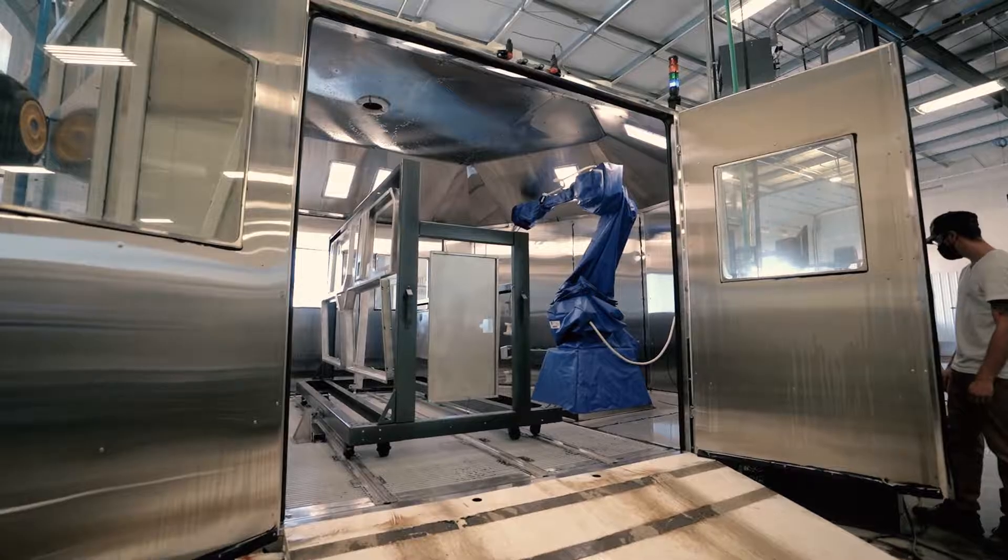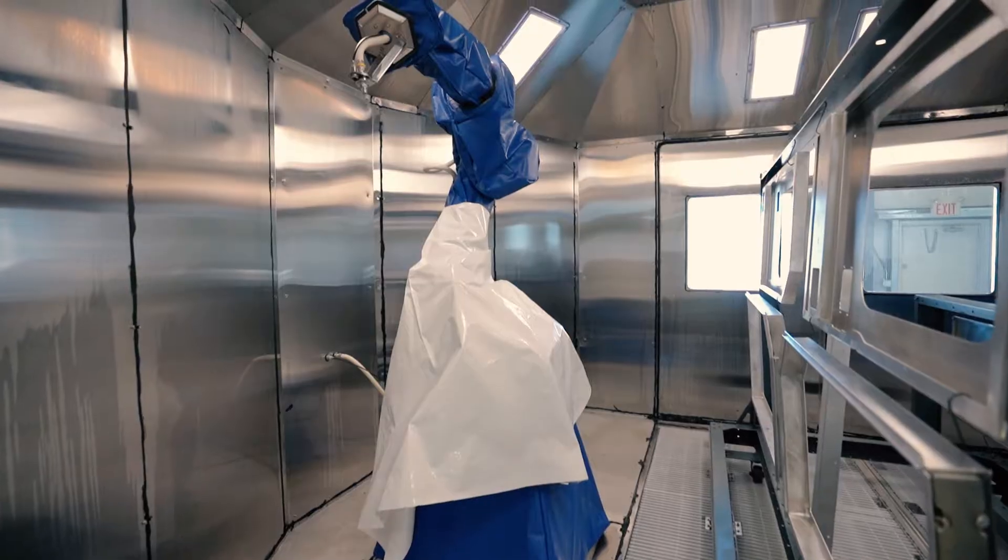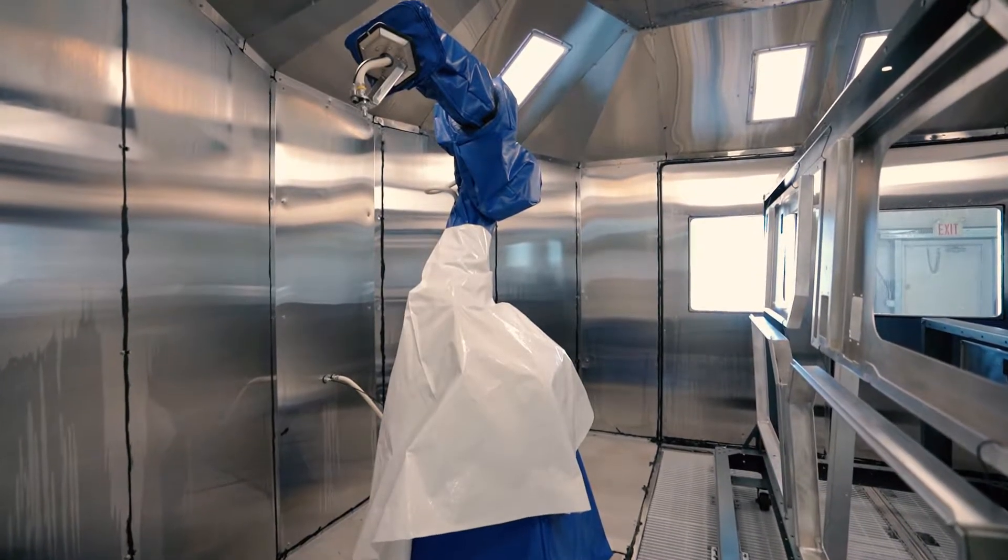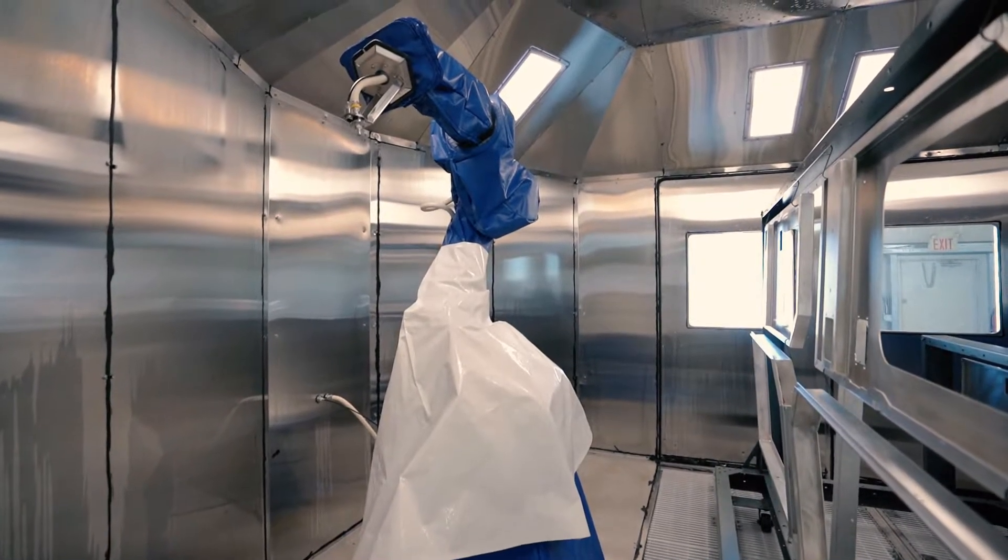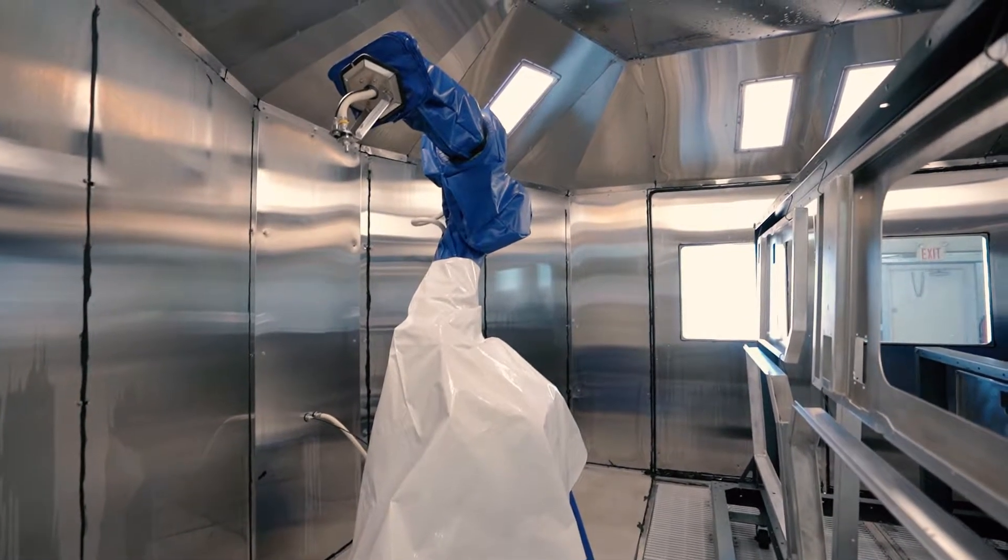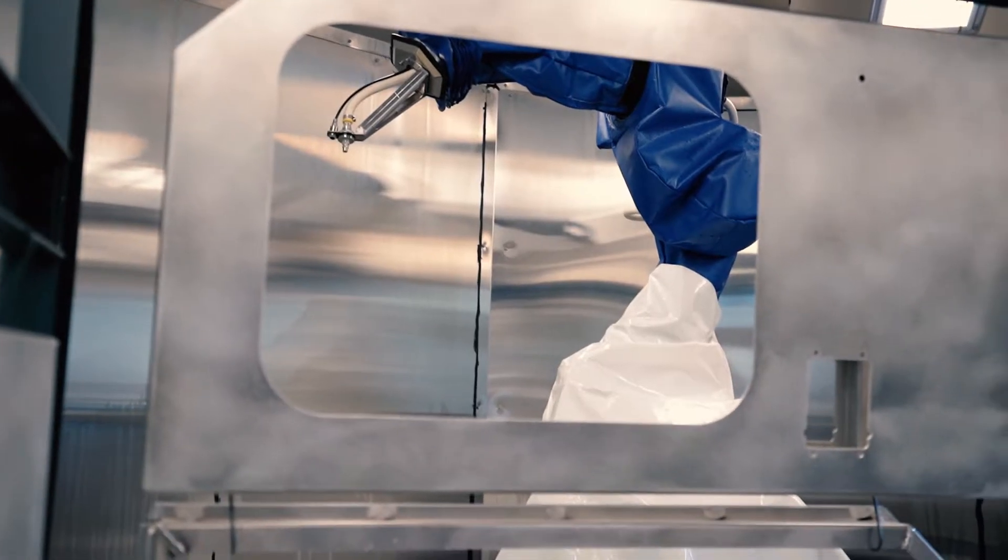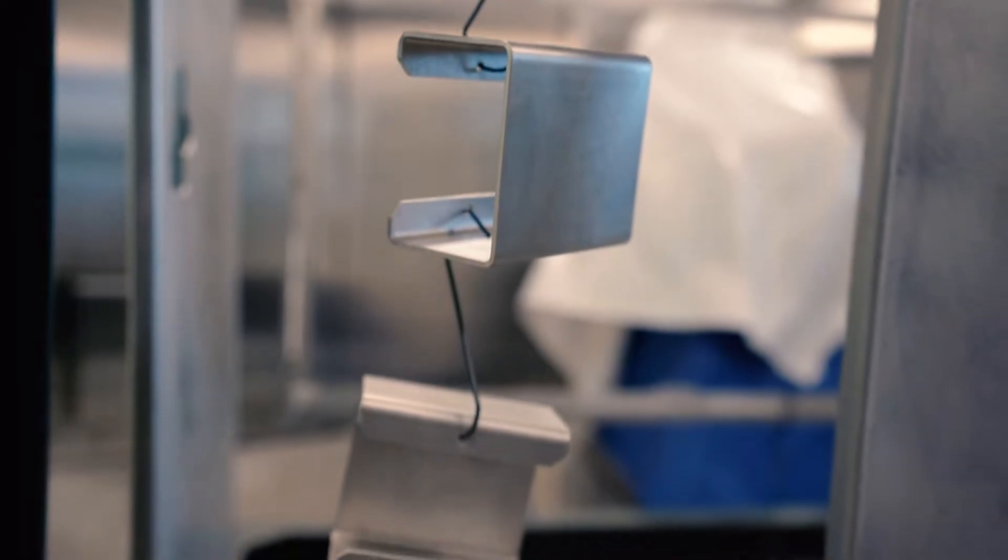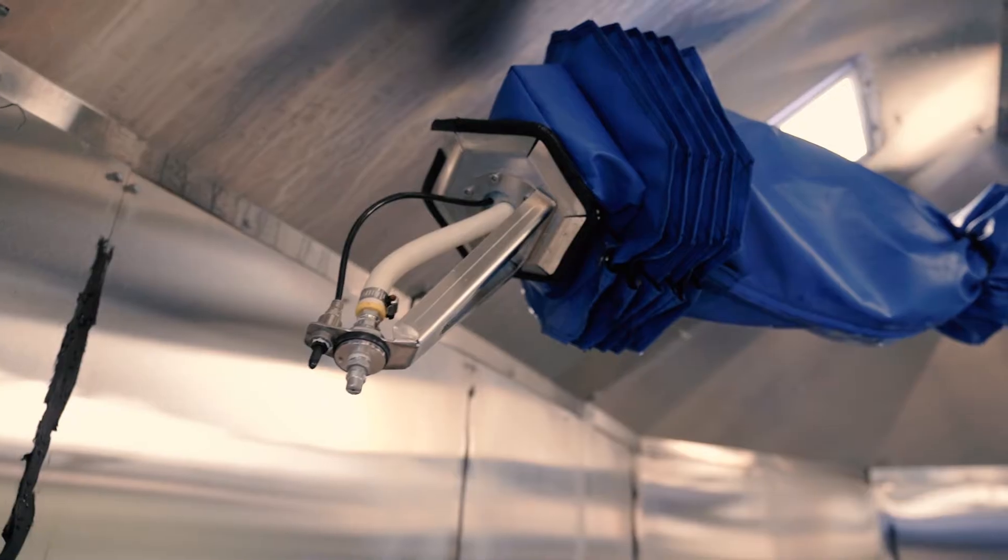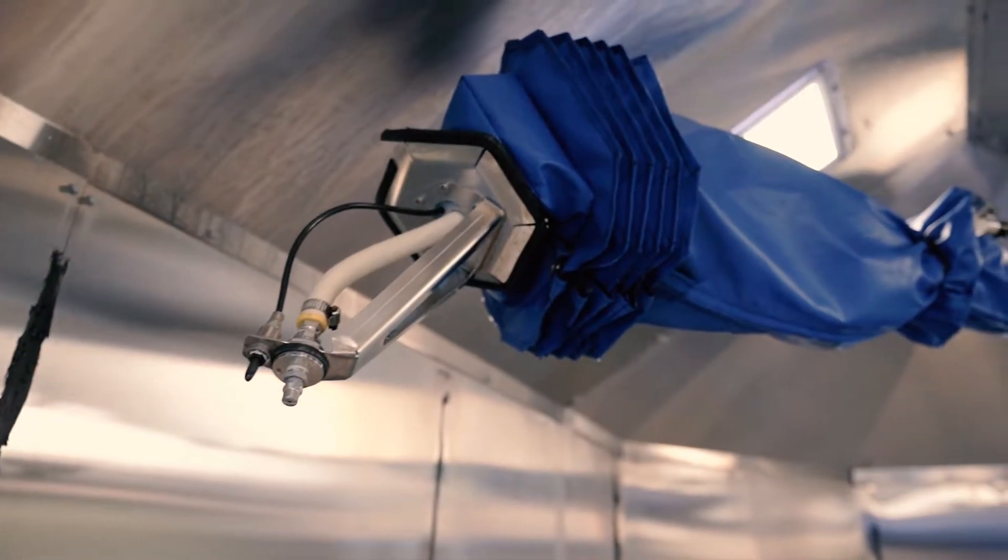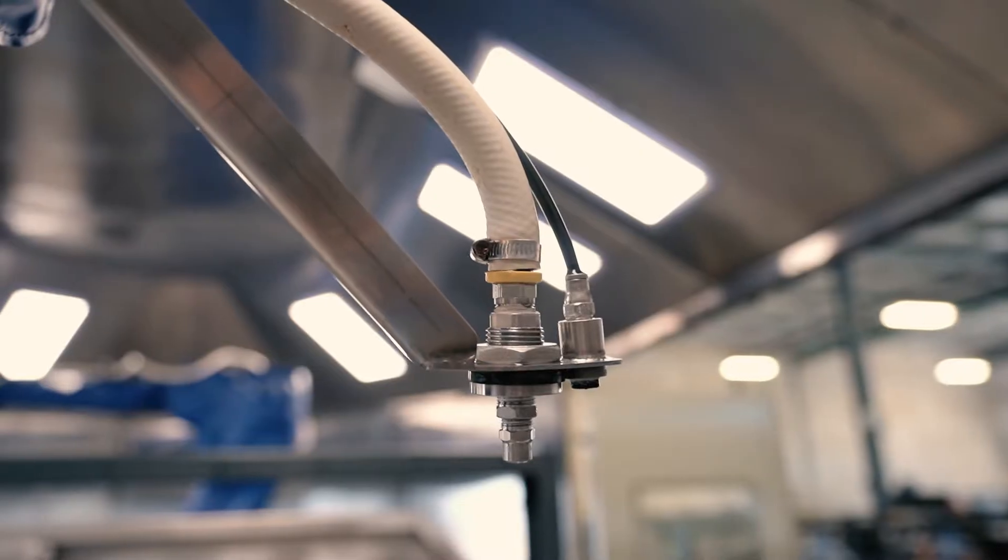Powder coating is an electrostatic applied coating that adheres well to aluminum and provides a more durable finish than liquid paints can offer while still providing a high-quality final product.